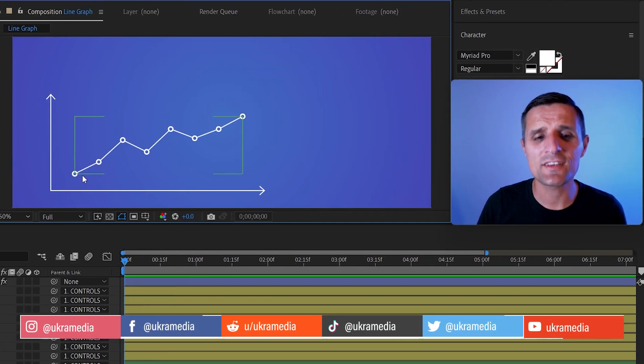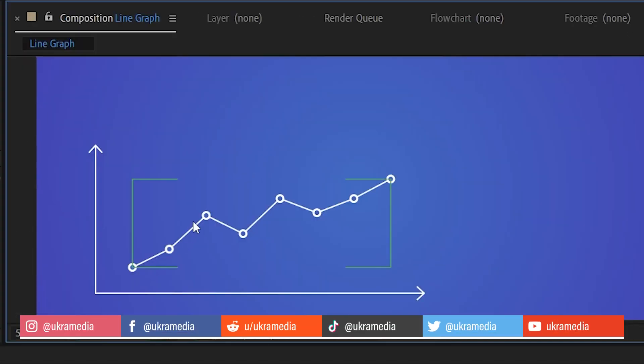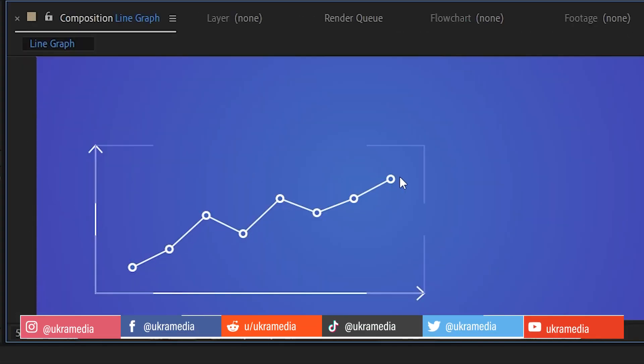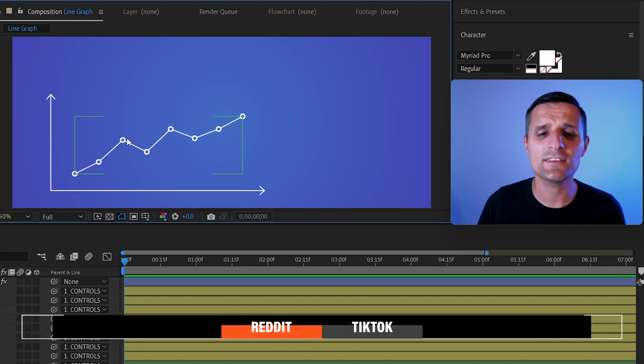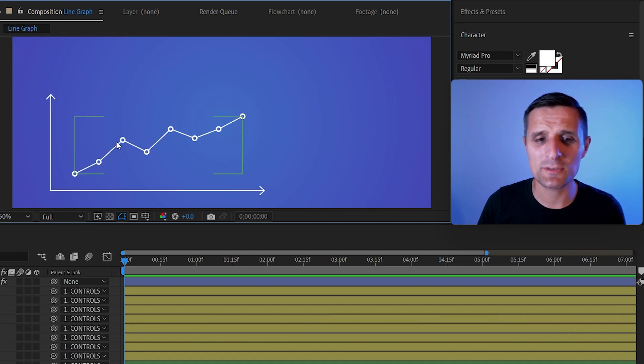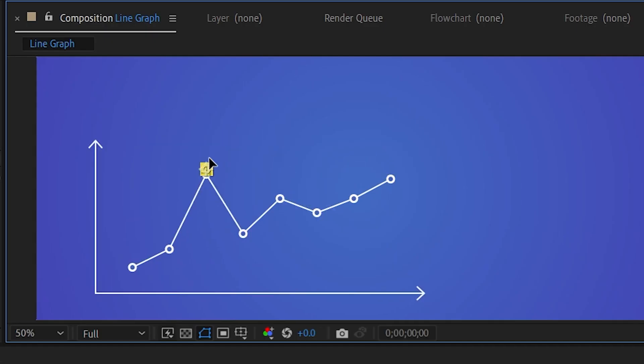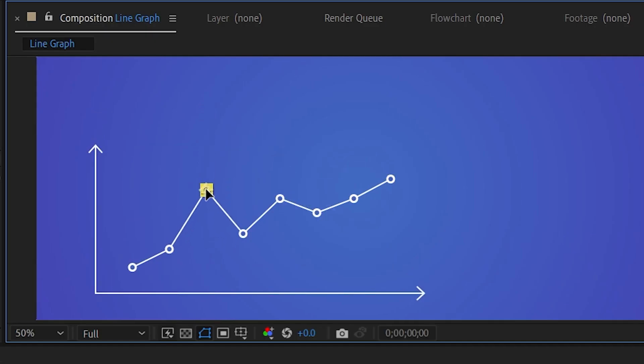Let me show you how to create a single line that automatically connects to all the points on my graph. This line is responsive, which means that I can pull on these points and the line will automatically follow it.